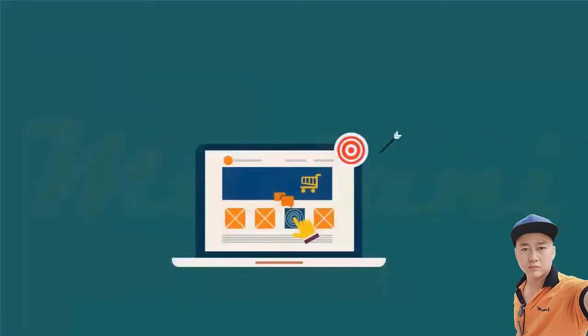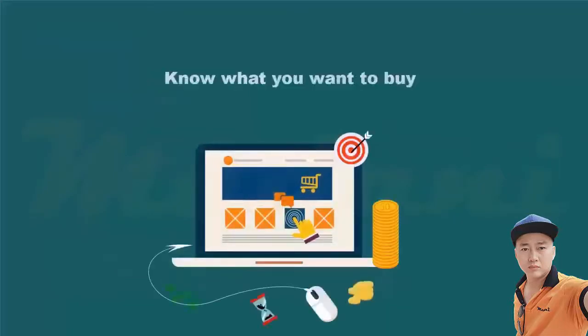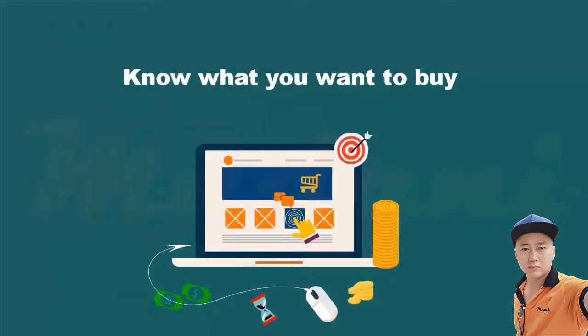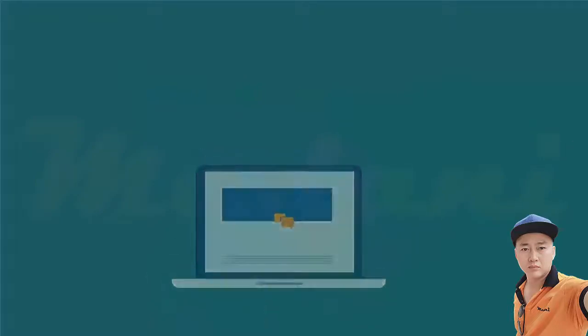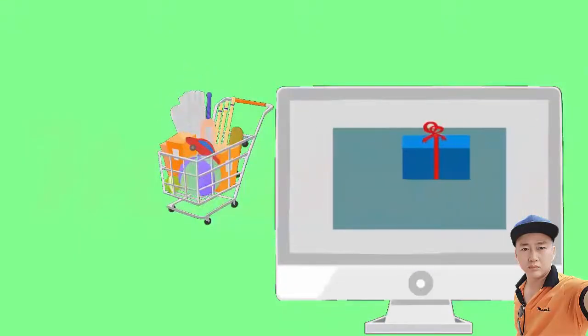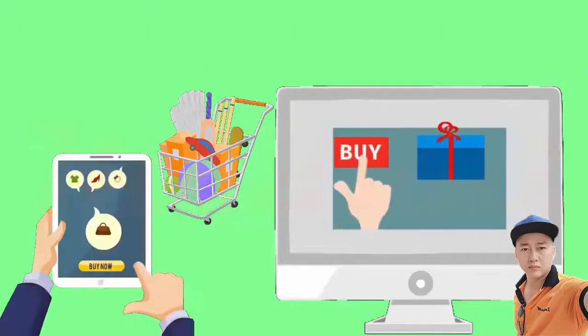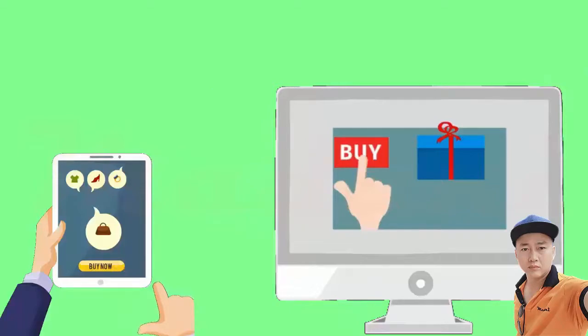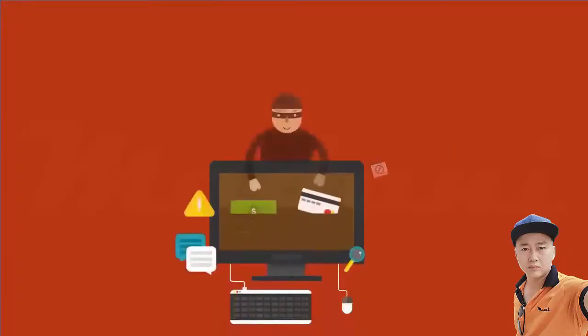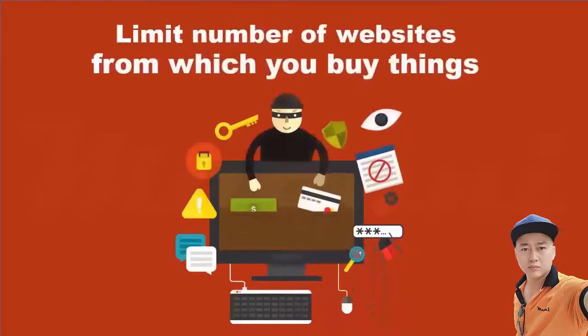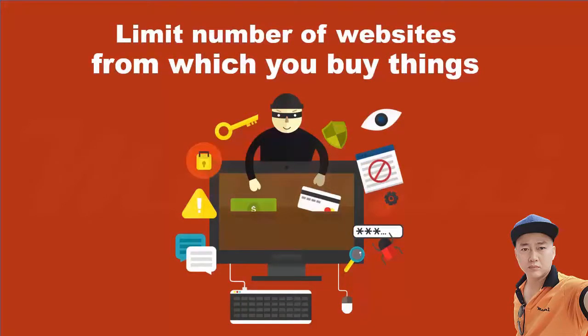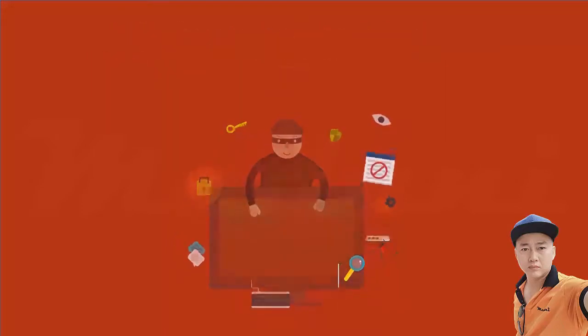Third, consolidate your shopping lists. Know what you want to buy in advance and plan ahead. Determine what items you want to buy and place them in categories that can be purchased from one merchant. Limiting the number of websites from which you buy things will reduce the number of times that you share your credit card and personal information, thus reducing your online shopping risks.